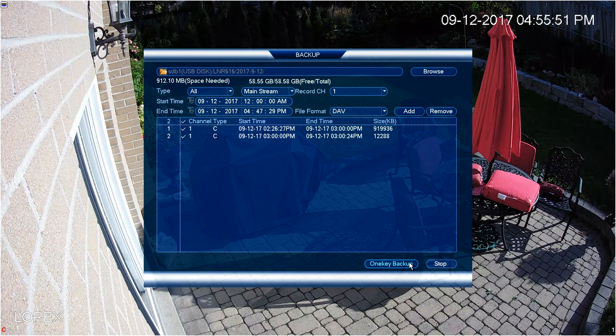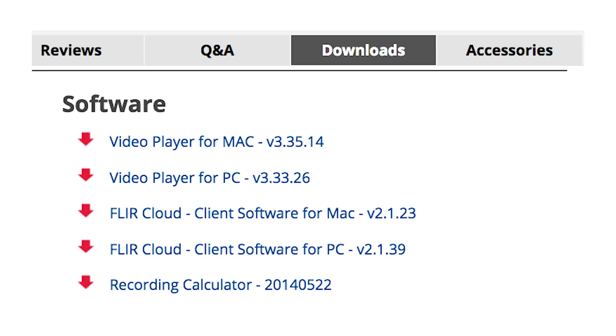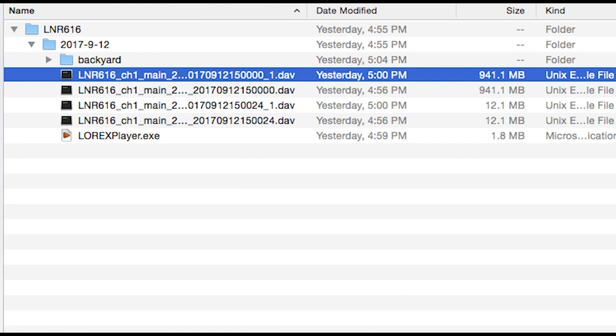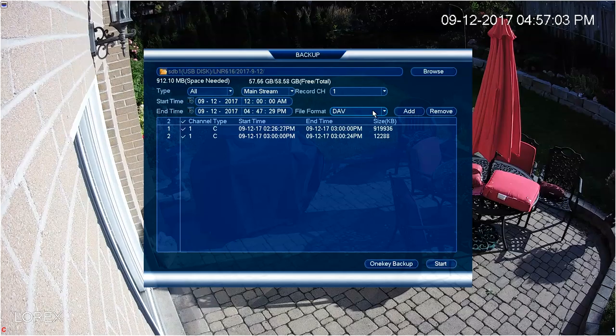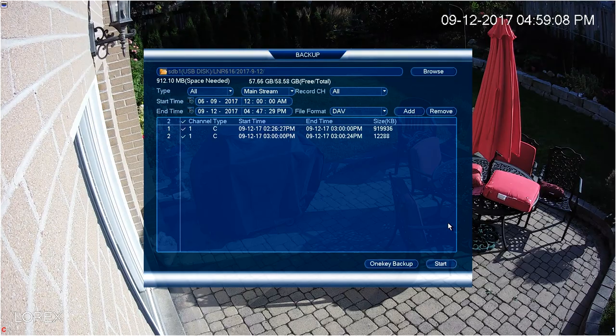Once you have selected the specific files, then choose the file format. This can be either DAV or ASF. DAV can be played by a number of players available on the Lorex website under the Downloads tab. As well, the Lorex player is included automatically when doing a backup to a hard drive. ASF is a container format for Windows media players. Let's choose DAV.